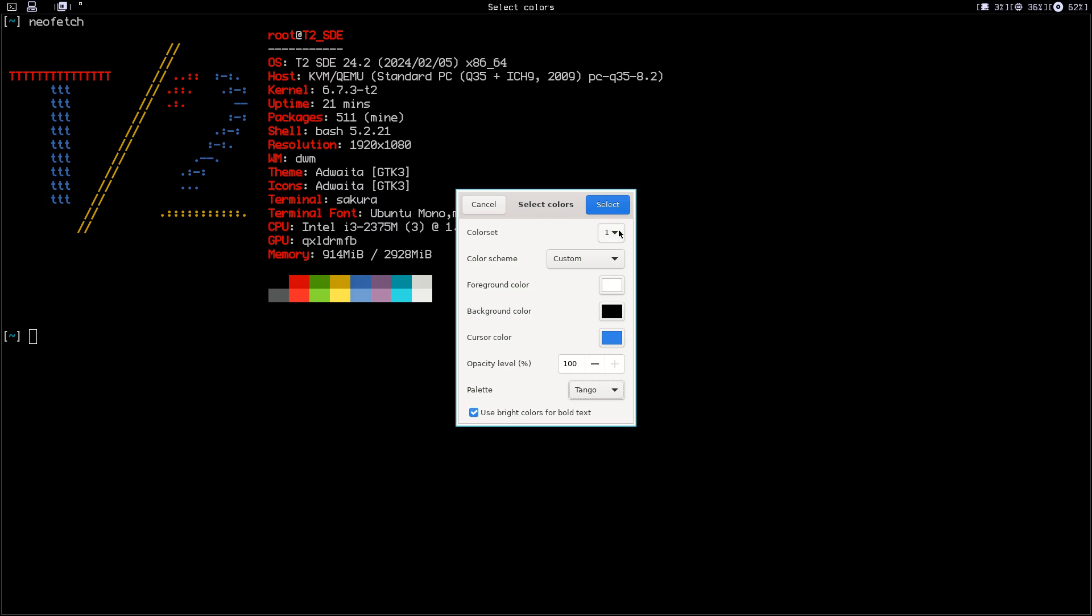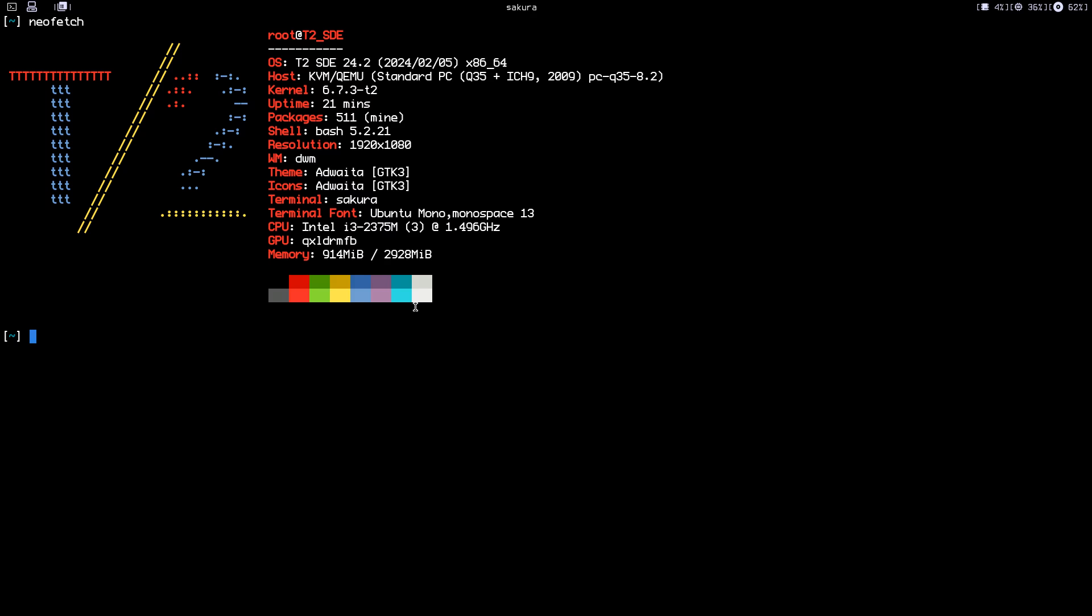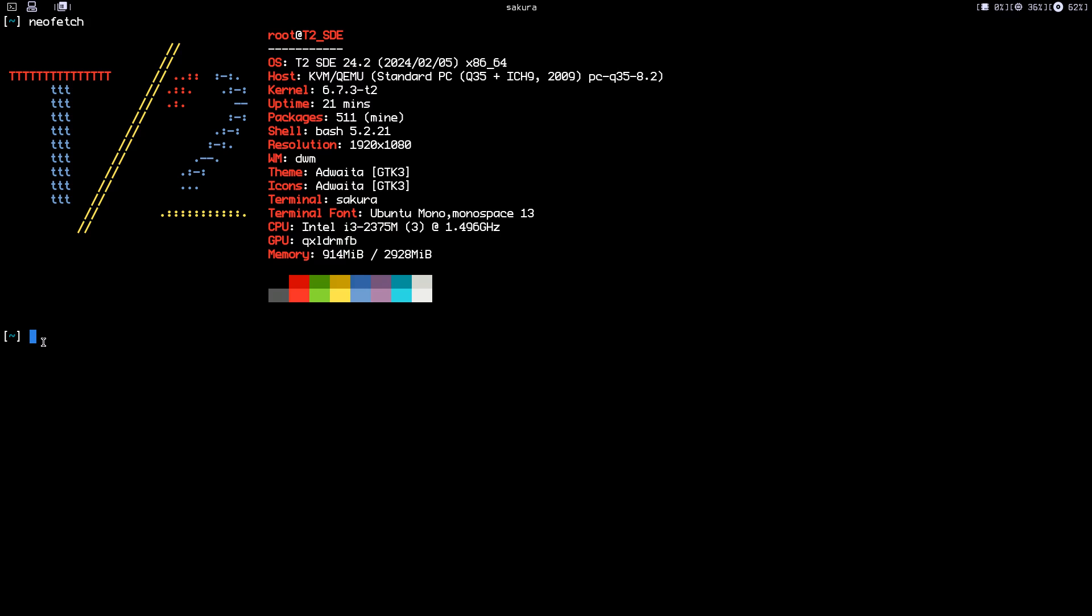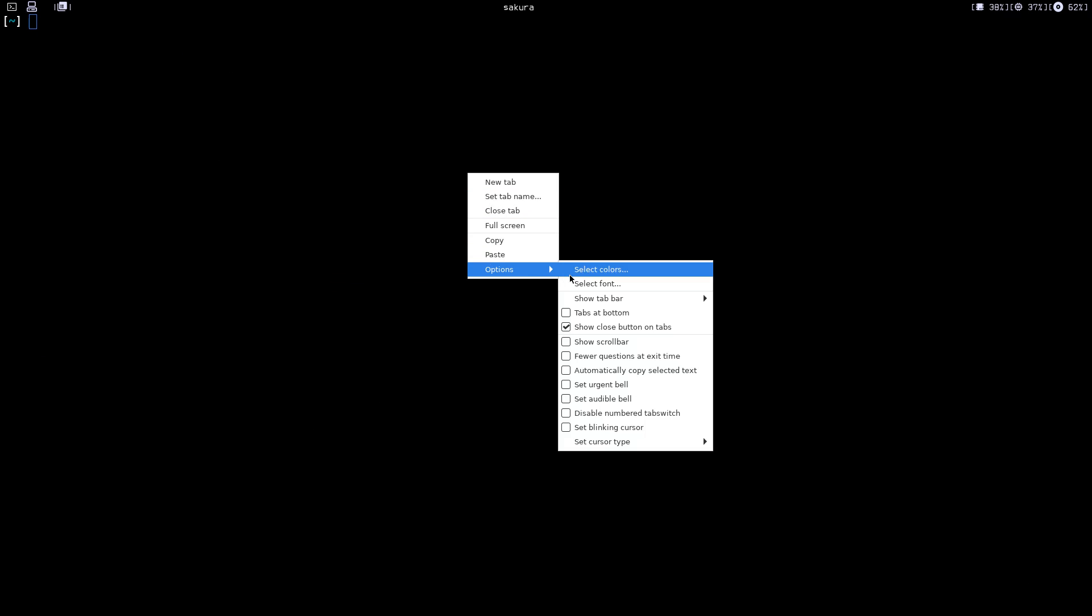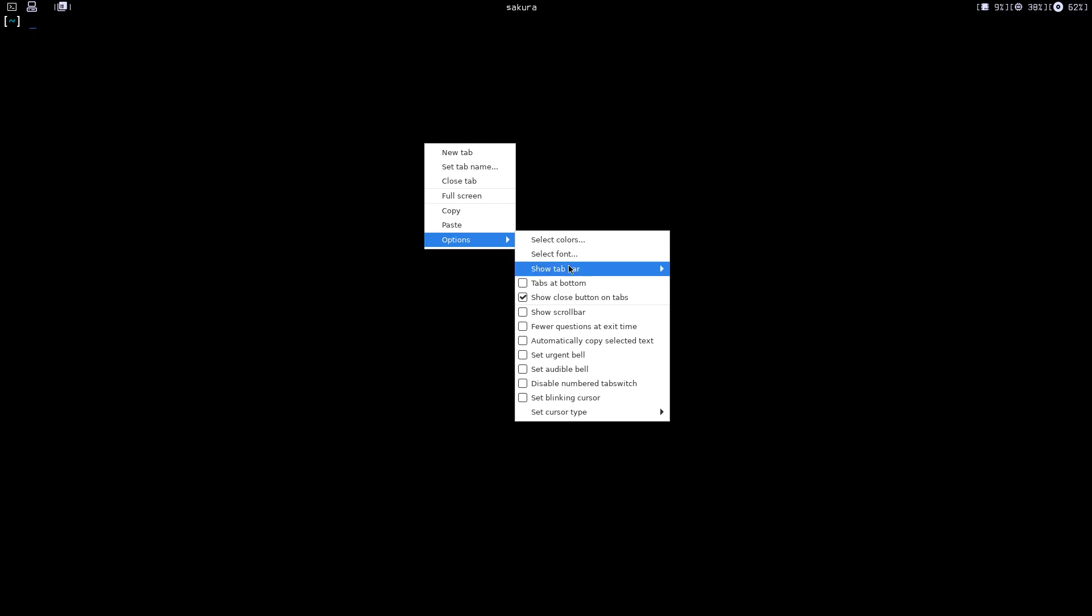You have custom color sets. I'm going to show you how to add more colors to Sakura. Just select, and as you can see the cursor is blue. Let's change the cursor to underline, so we have an underline.